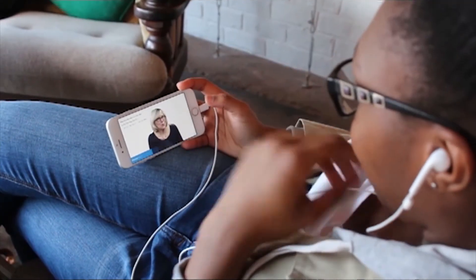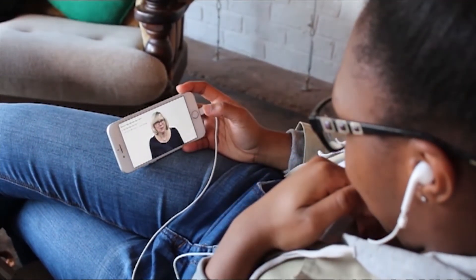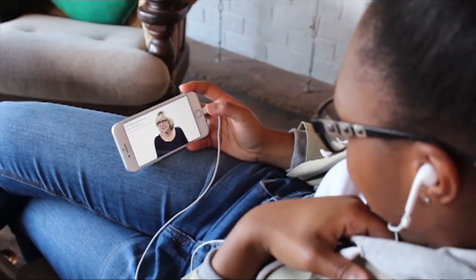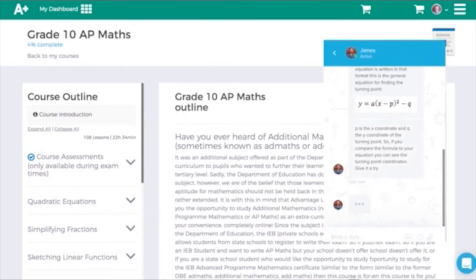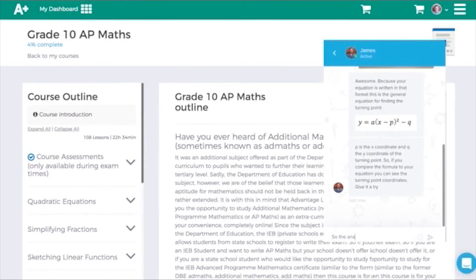Our lessons can be viewed on any device which has internet access. As well as video lessons, we also offer all our students live support, which is given to them by our passionate teaching team.